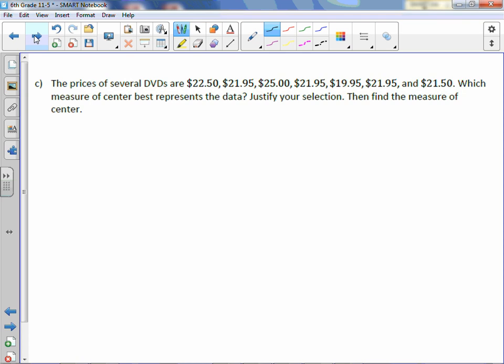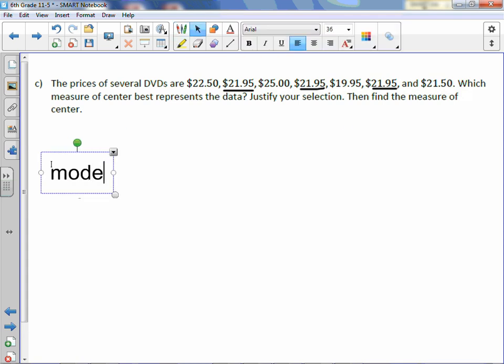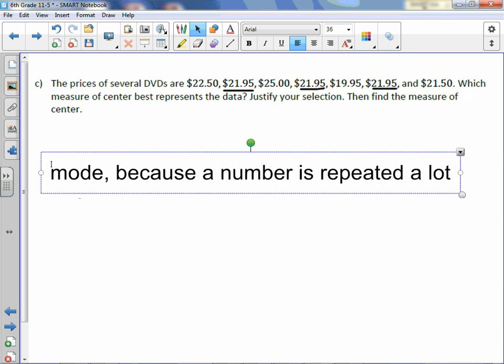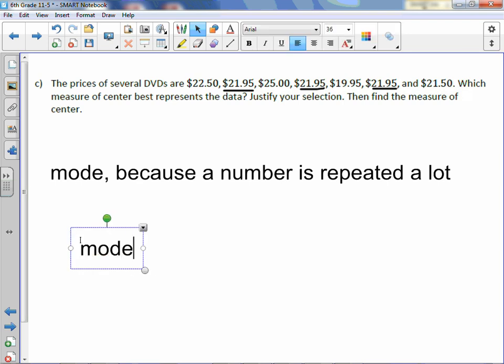Letter C. The prices of several DVDs are $22.50, $21.95, $25, $21.95, $19.95, $21.95, and $21.50. Which measure of center best represents the data? The prices are around the same, so I would either use mean or mode. I do have $21.95 repeated several times, so I would use mode because a number is repeated a lot. The mode is $21.95.